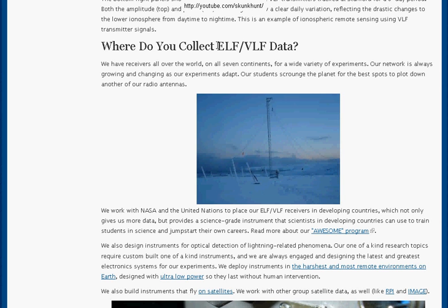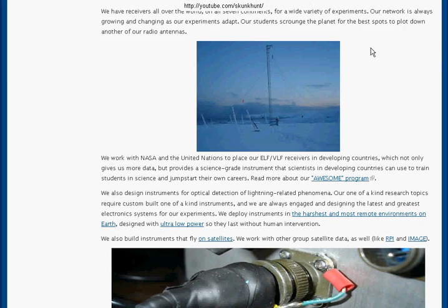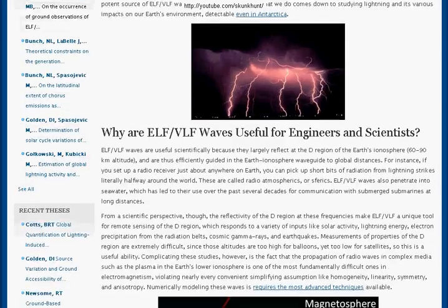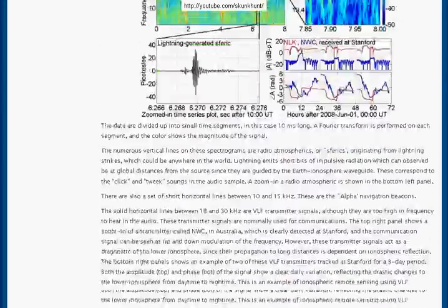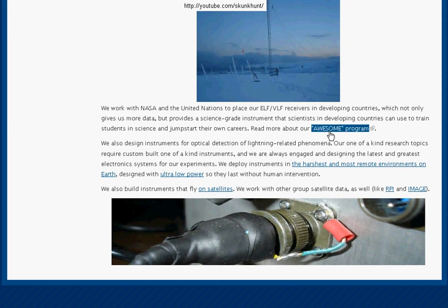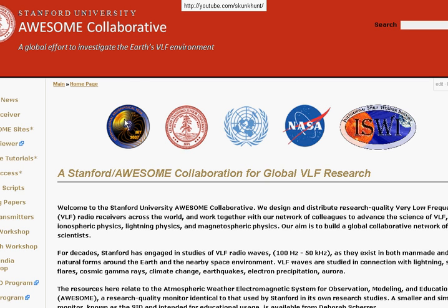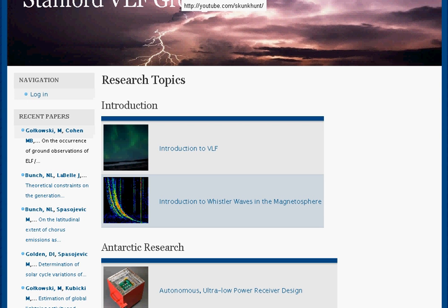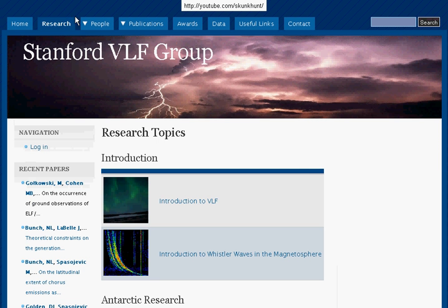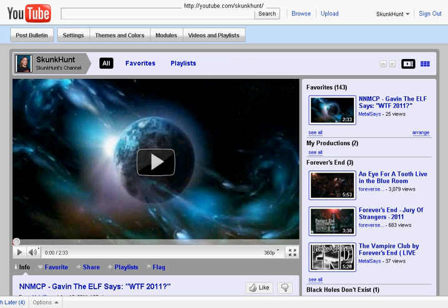I don't understand how anybody could overlook that. Not only do they show you that they do it and who does it, they also invite you to come and take part in their program — the AWESOME program. Here you can check out the AWESOME Collaborative, a global effort to investigate the Earth's VLF environment. Here are the organizations involved, and they tell you how to get involved with this research yourself. So I welcome you to go and look at vlf.stanford.edu for yourself and make comments about it, because it matters what you think.